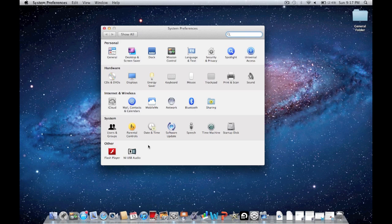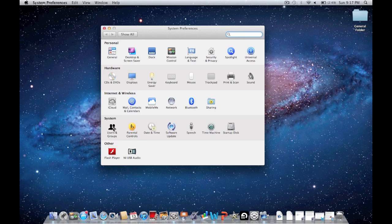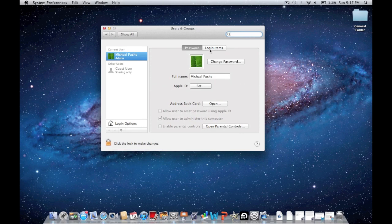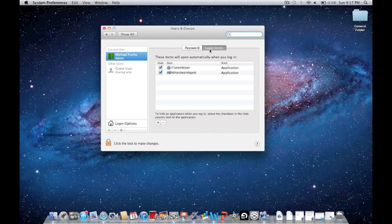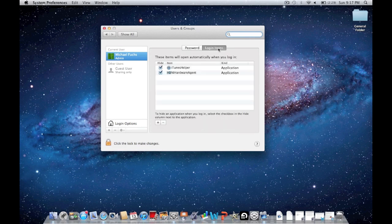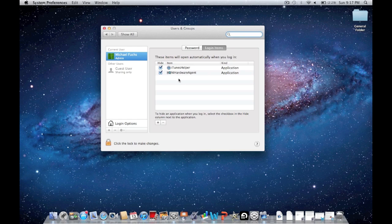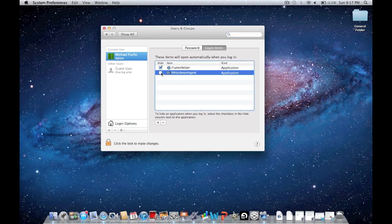Open up System Preferences and click Users & Groups under System. Then click Login Items on the right. If you have a whole bunch of things popping up that you don't want every time you start your computer, you can just unselect them.